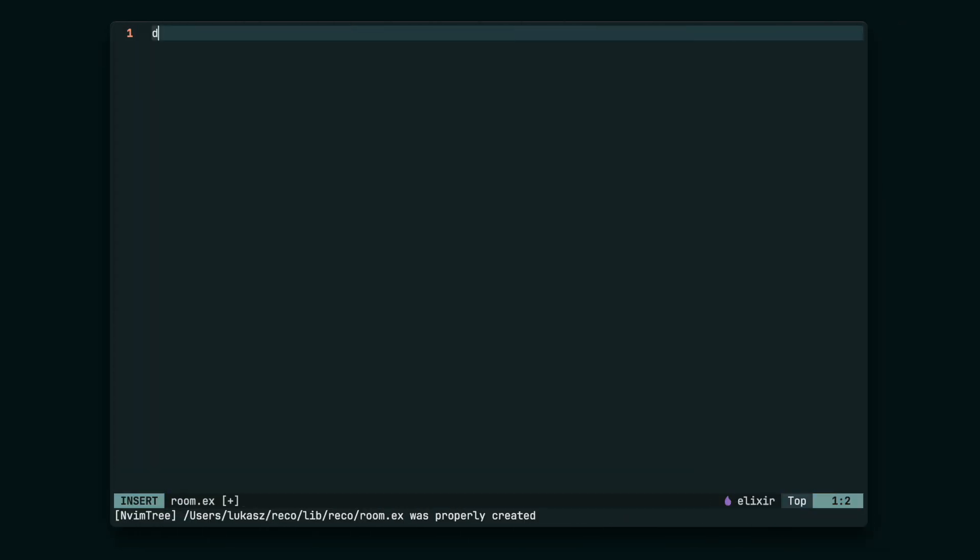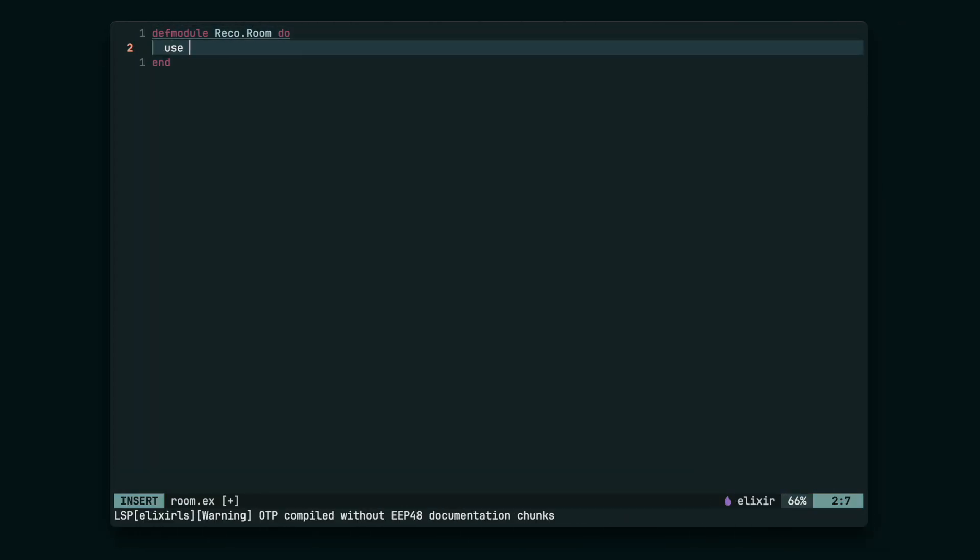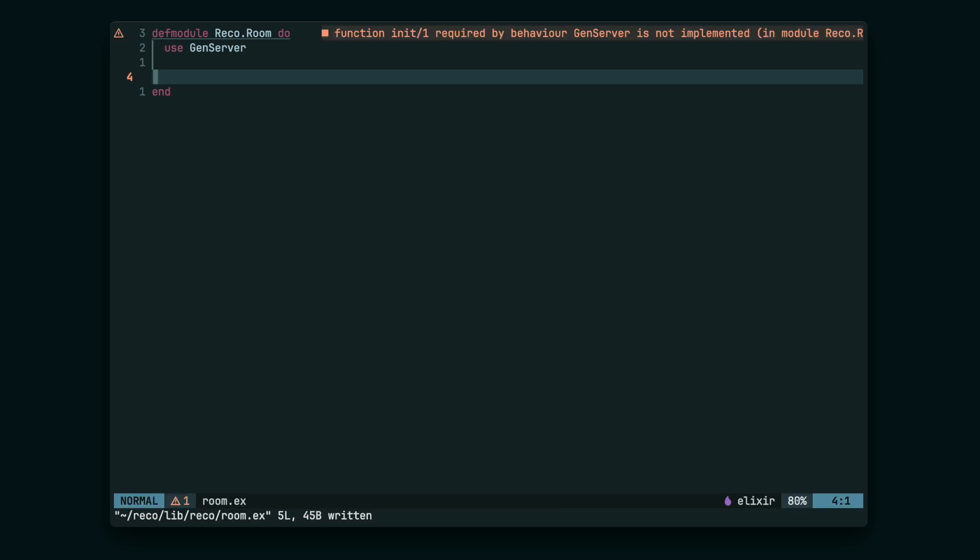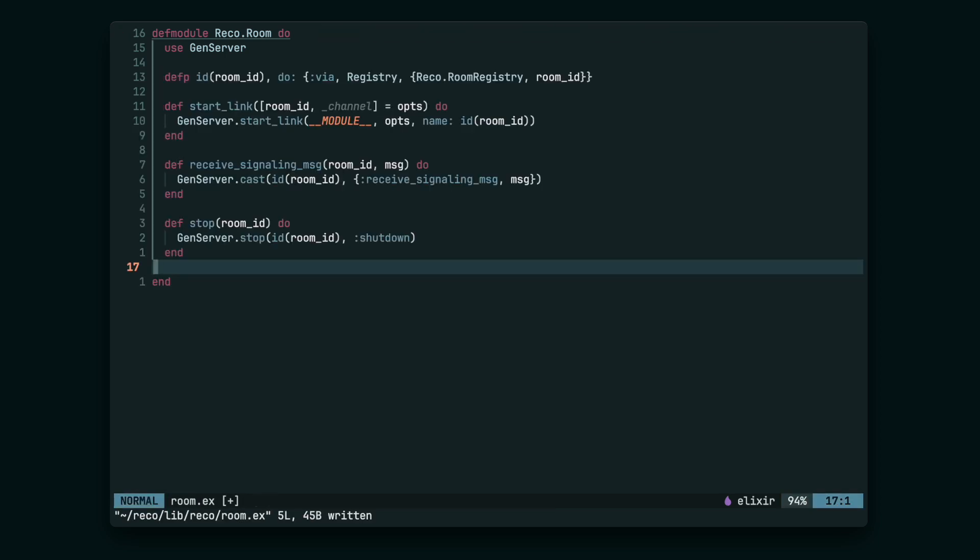Now, let's implement the actual RoomGenServer. Let's add the Room API functions, like startLink, stop, or receiveSignalingMessage, a function that we used in the RoomChannel.